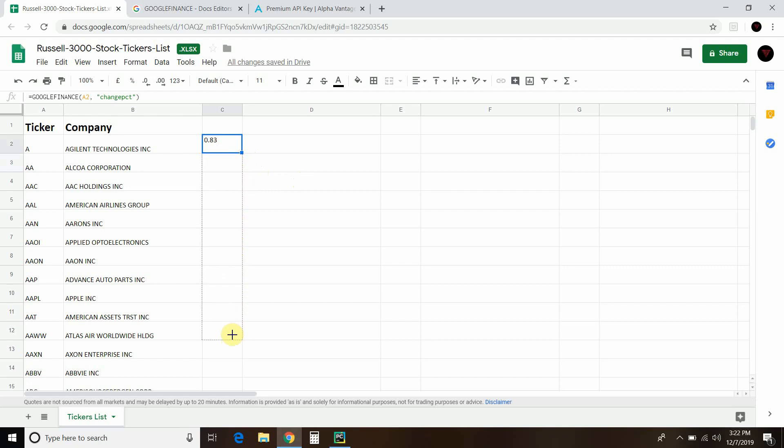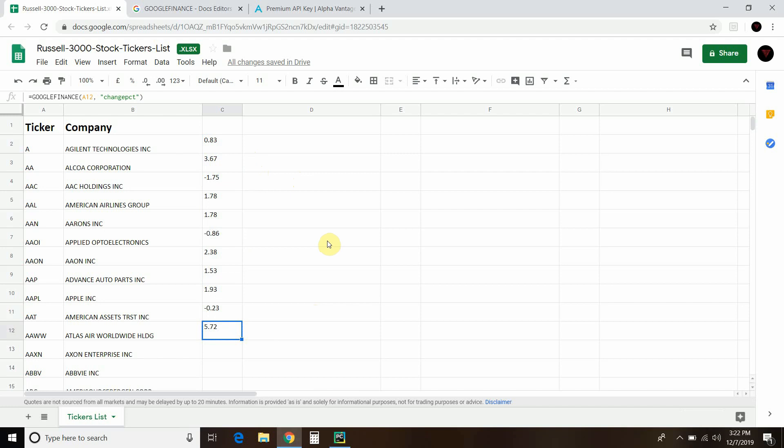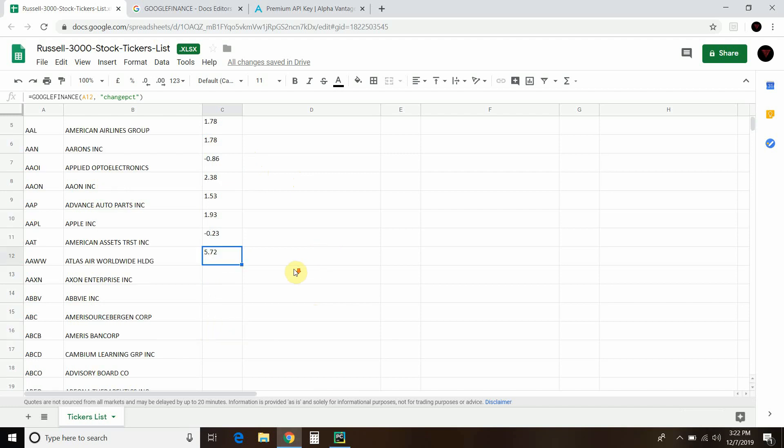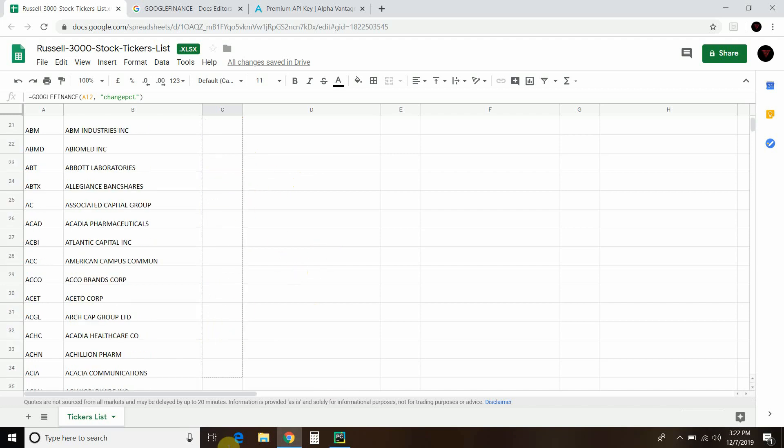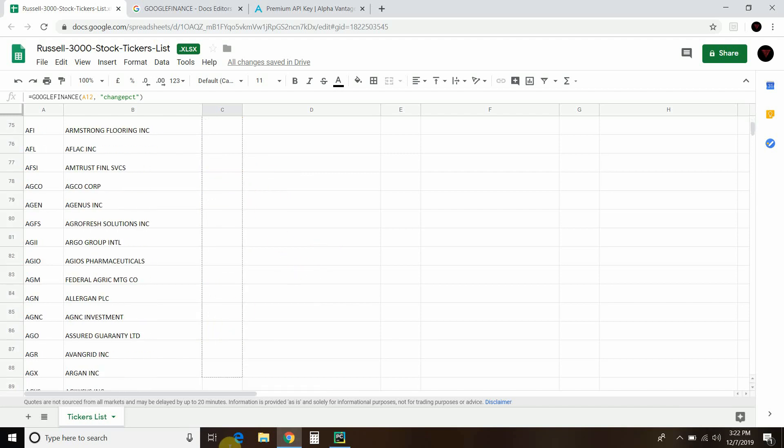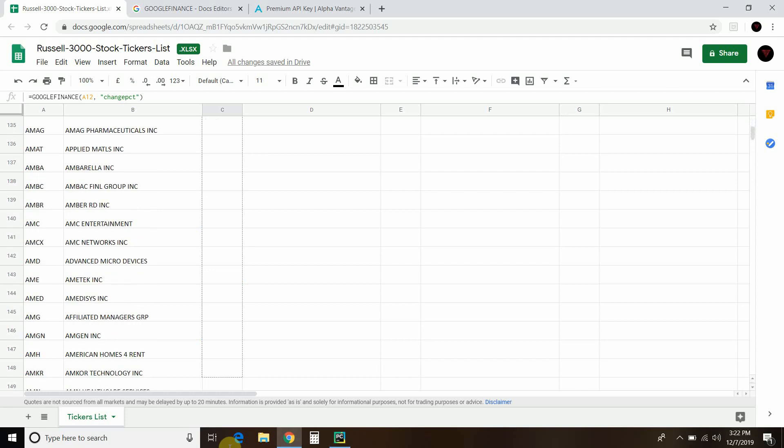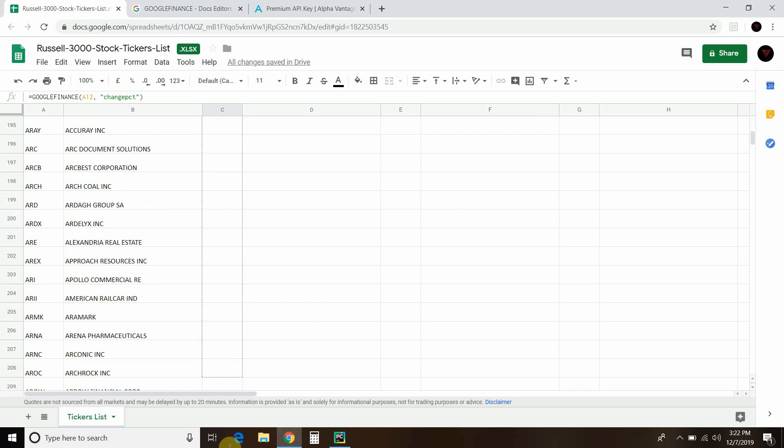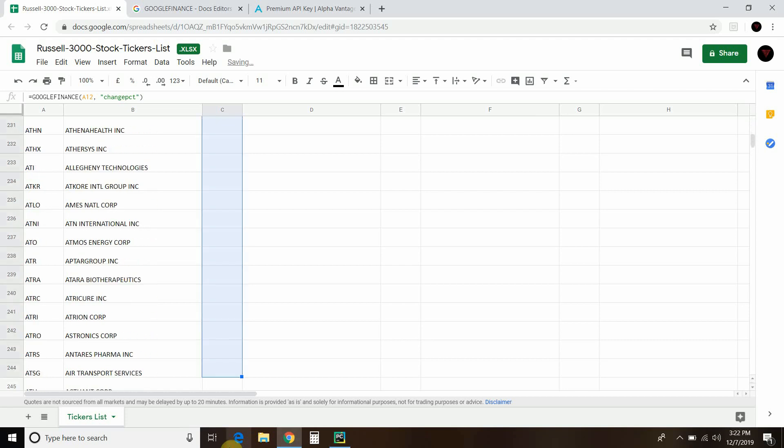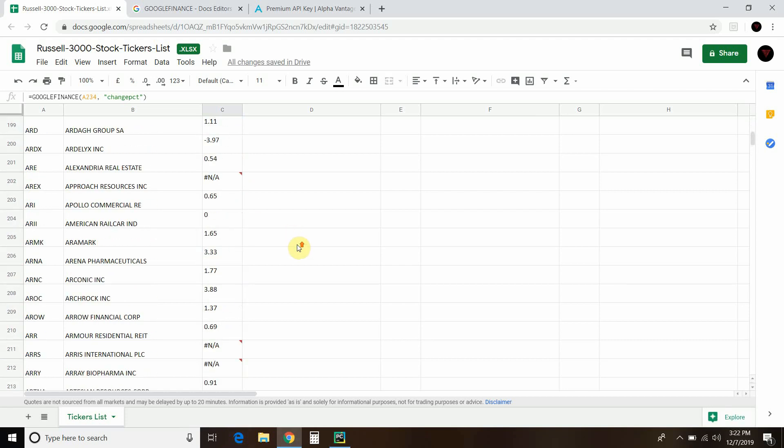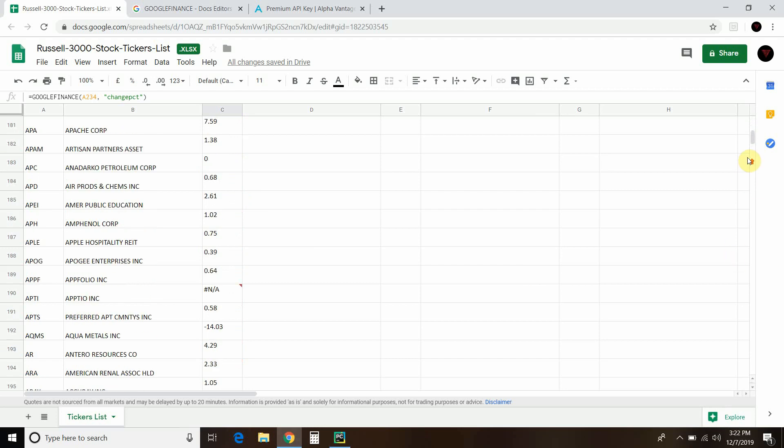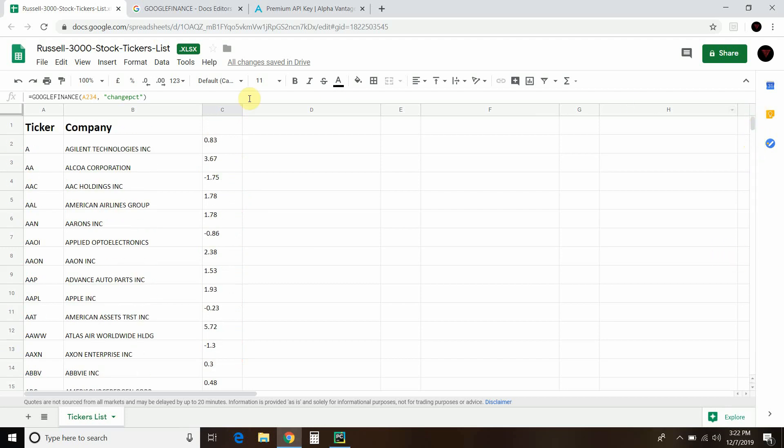Let's go all the way down to AAWW. There we go - 5.72%. So you can drag this all the way down if you want. It's going to find them all. Surprisingly it was fast, even though I'm recording. Let's just call this change percent.